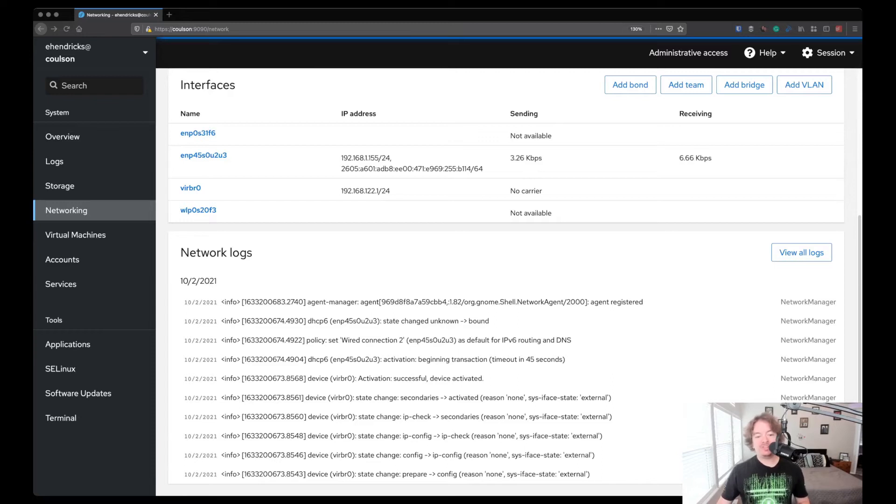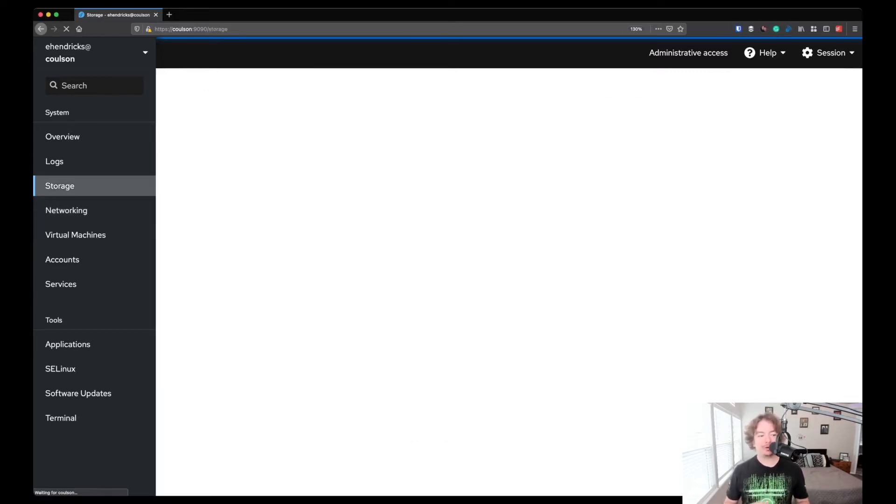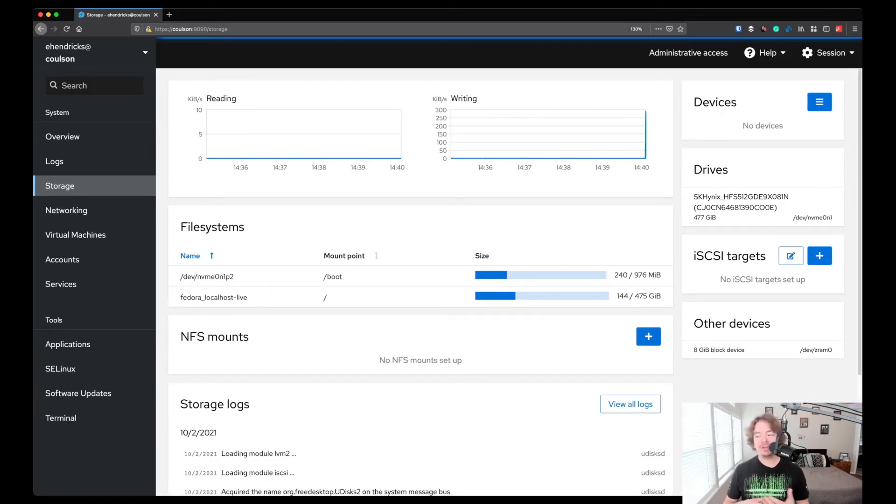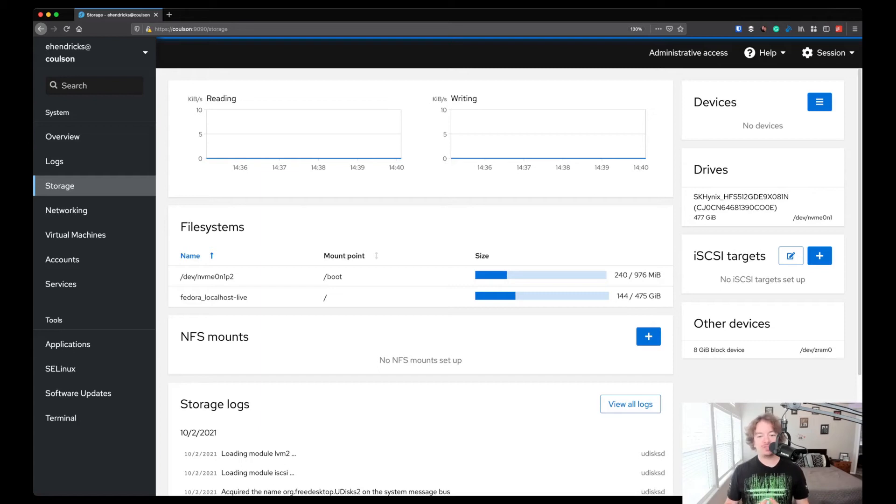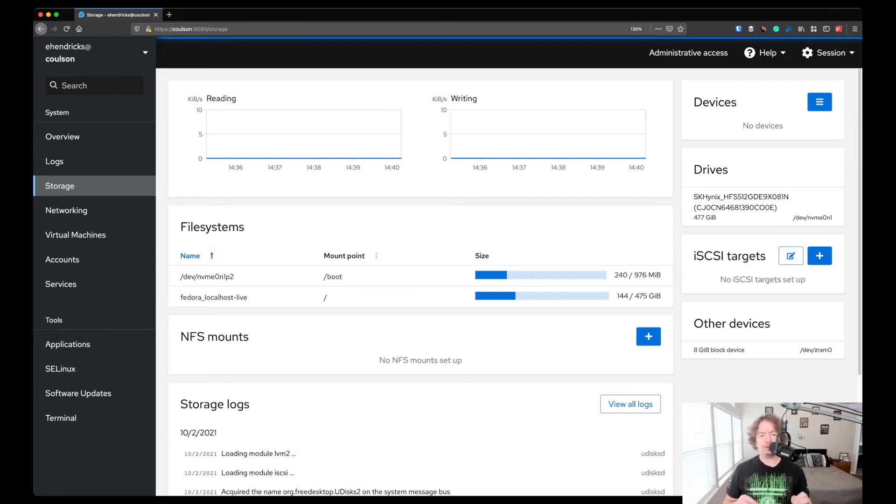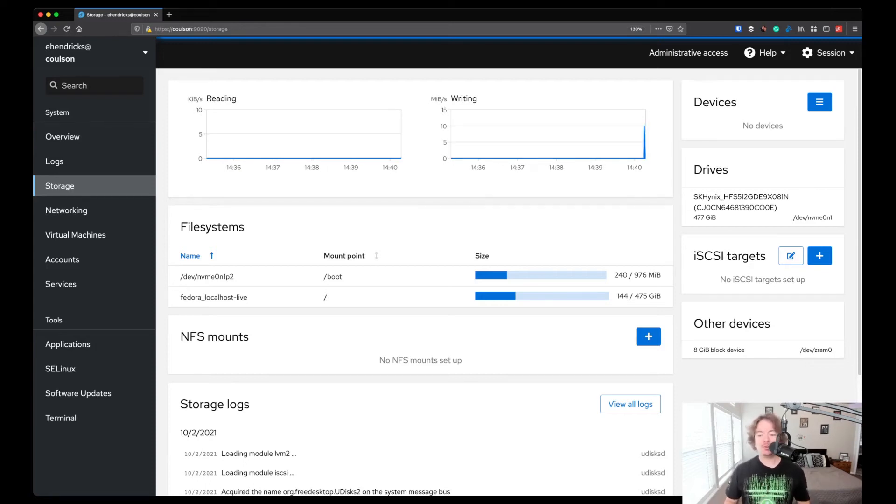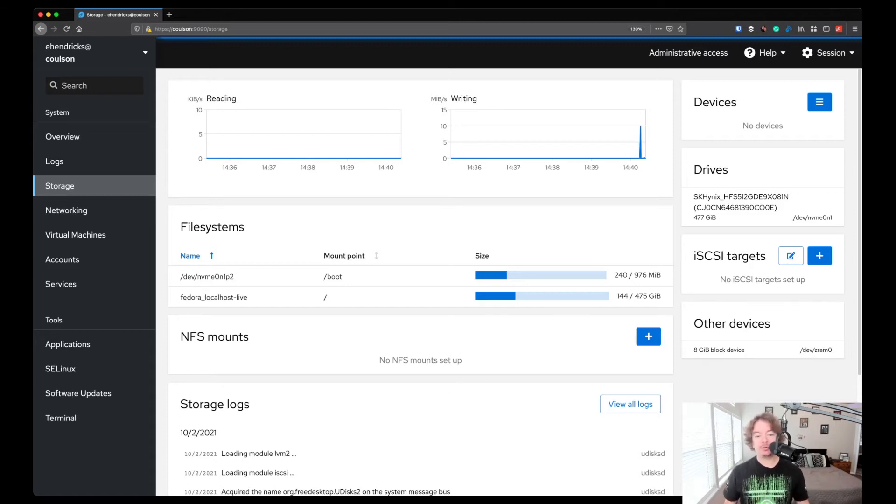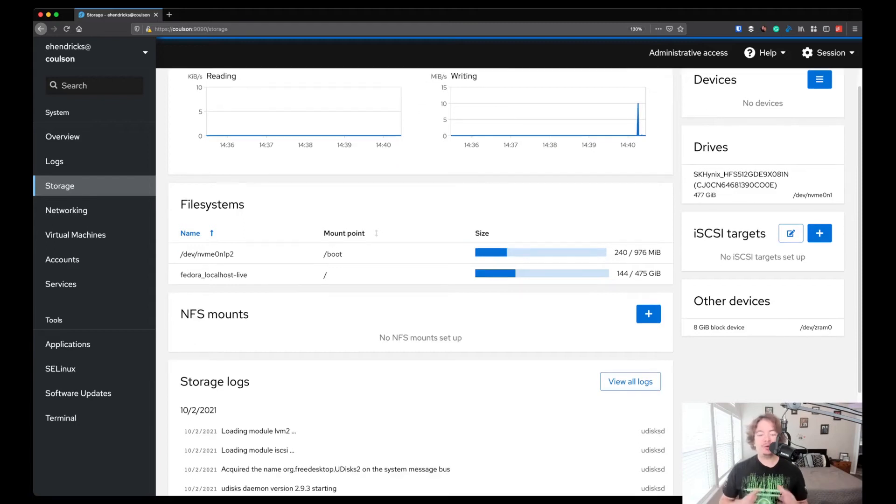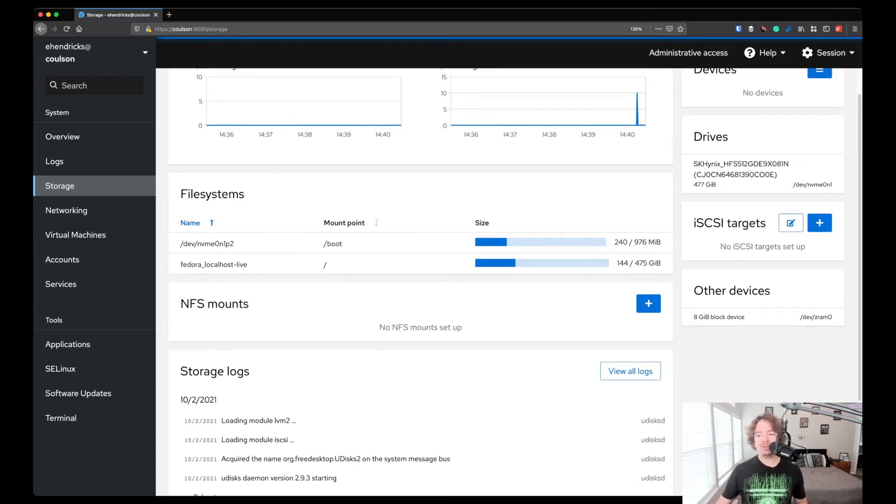One of the things that drew me to cockpit first had to have been storage. This is still one of my favorites because how many of you as administrators or workstation users have had this problem? Now, is it a logical volume and then a physical volume? No, virtual volume. I don't remember. Now I have to go Google how to create an LVM file system for my new hard drive I just installed.